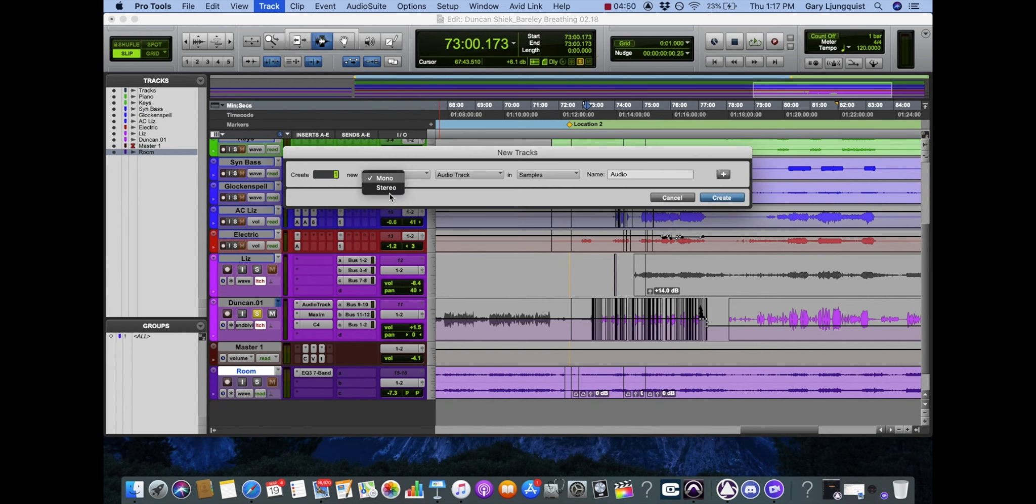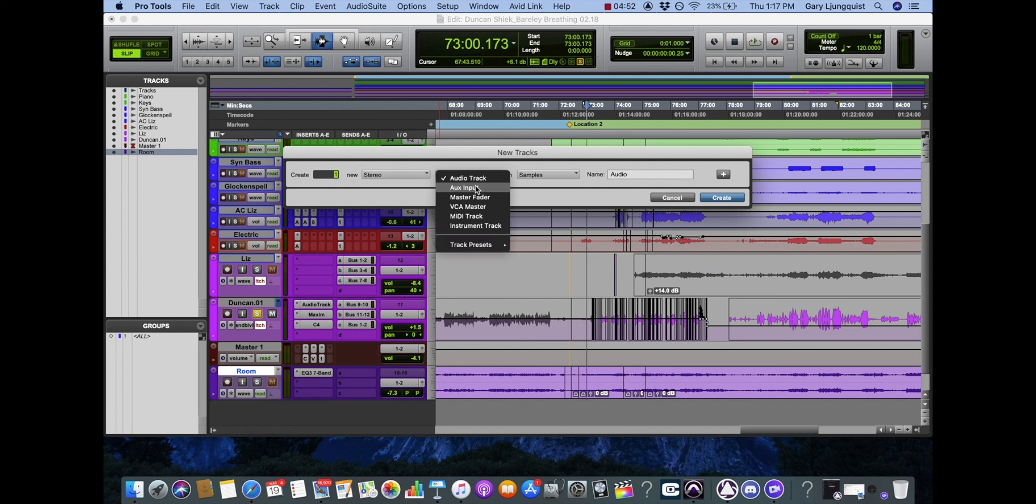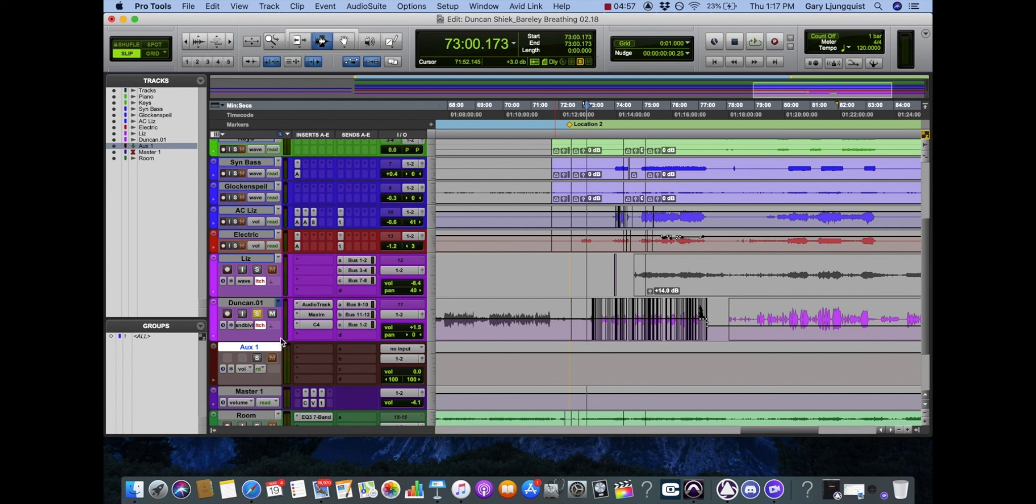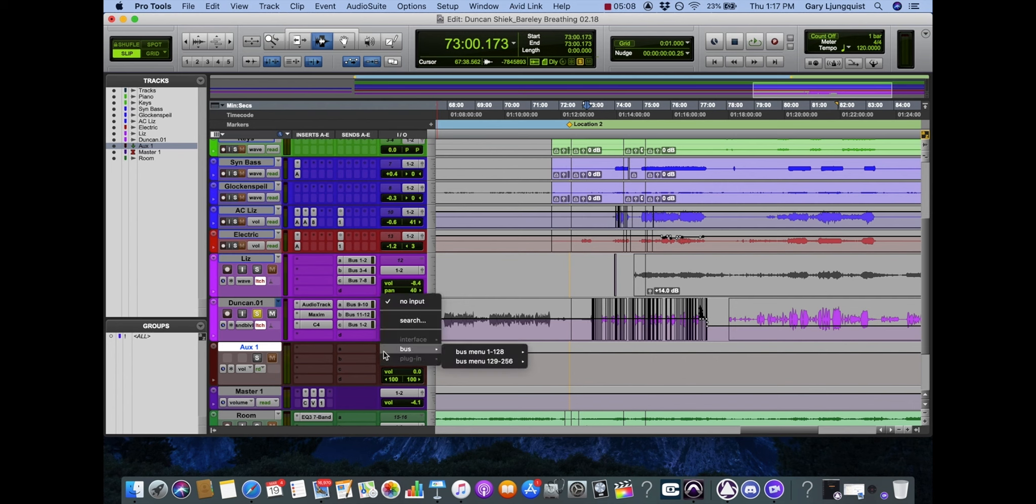We'll create a new track, stereo, aux input. So this time, I want both of these channels, these pink vocal channels, to come through the auxiliary channel before my main output. So how am I going to do that?